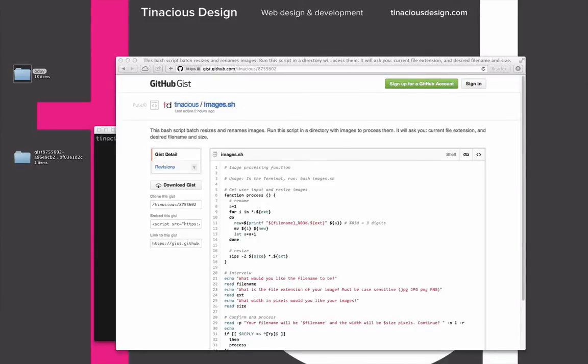Hi there, my name is Tina, and today I'm going to show you how to batch resize and rename images using the terminal in Mac. I will be using a Unix-based shell scripting language called Bash. Bash is available natively on Mac and Linux and can be downloaded for Windows.